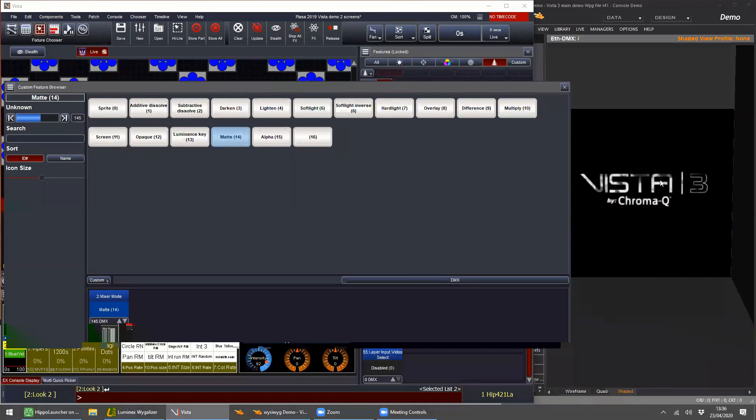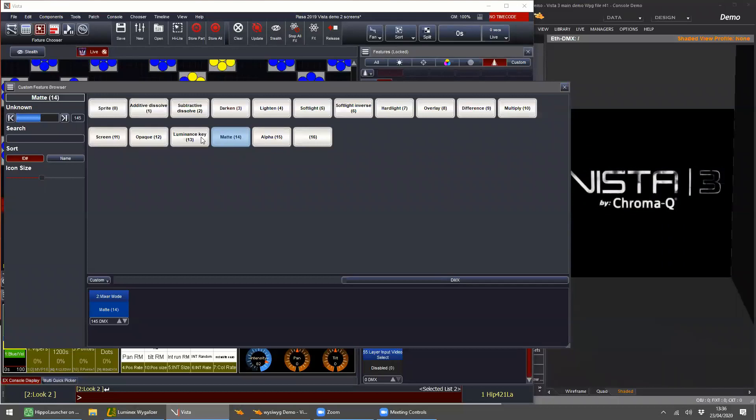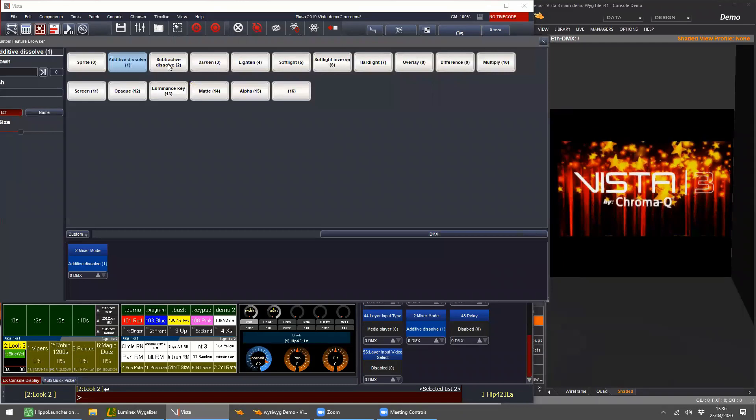I'm not going to go into any more detail on the actual programming of the media server settings — I'm just pointing out how you access the modes within Vista. You literally double-click the tab and it opens up the custom feature browser, and then you can pick and choose which one you want.